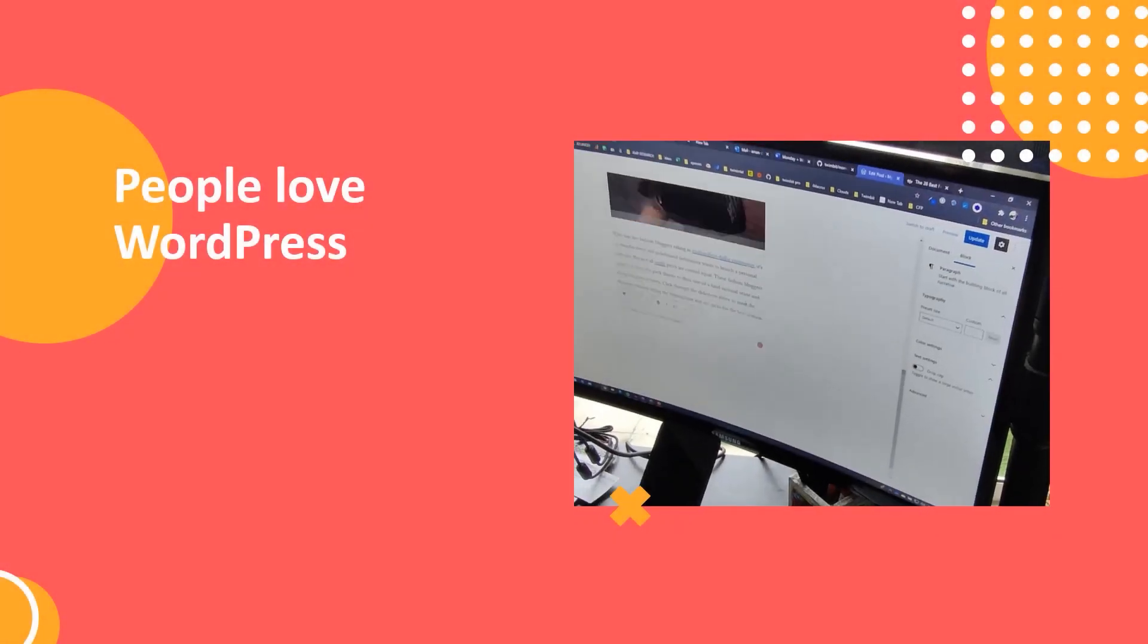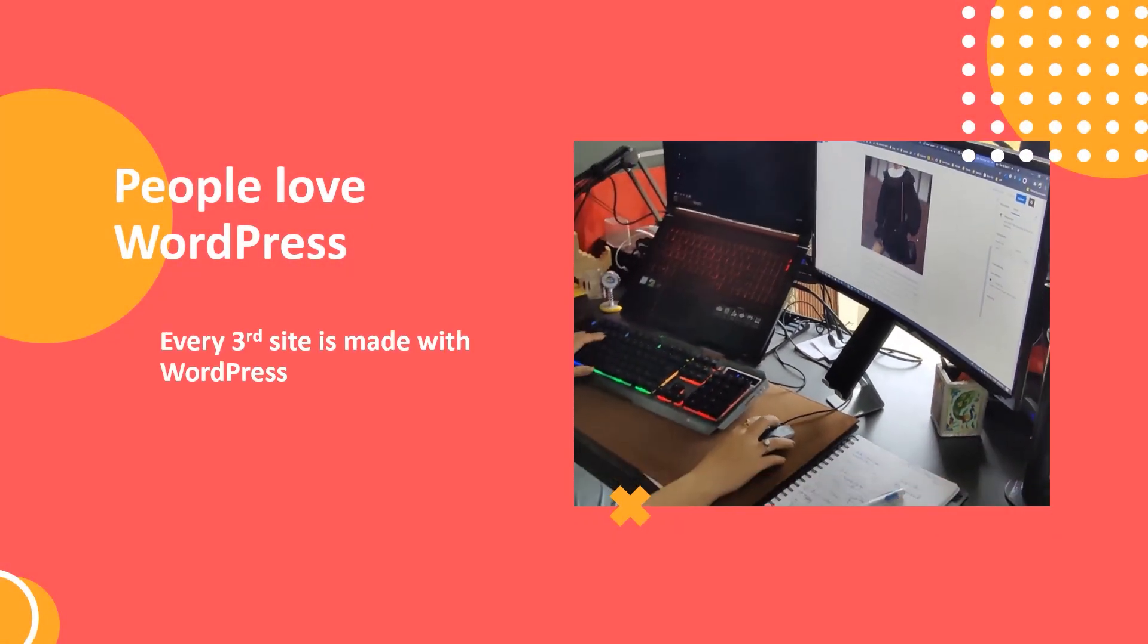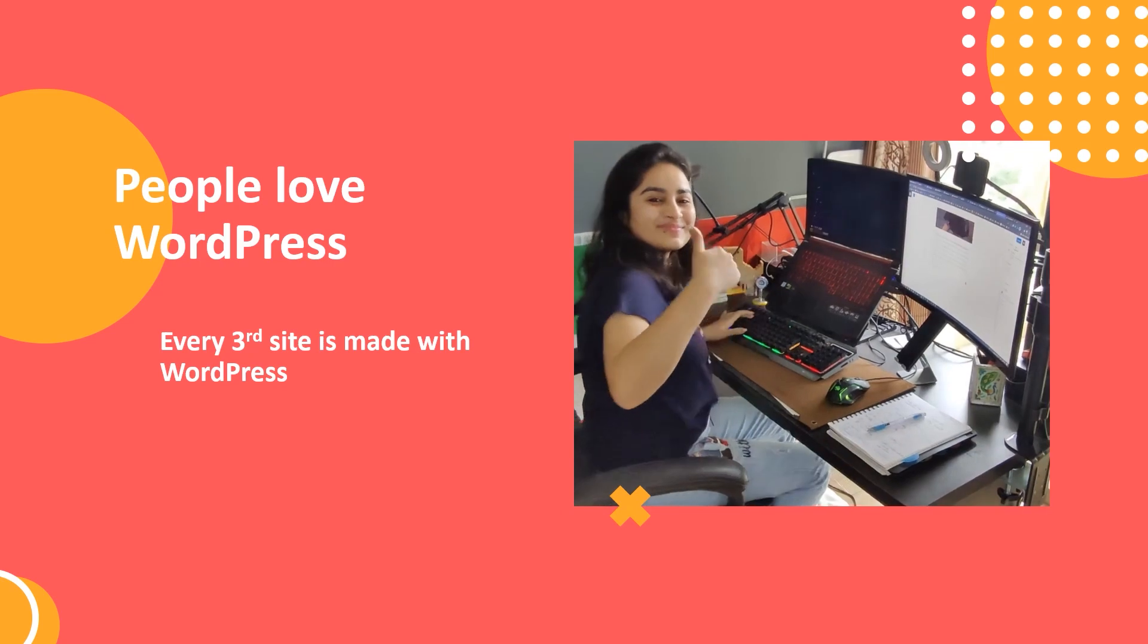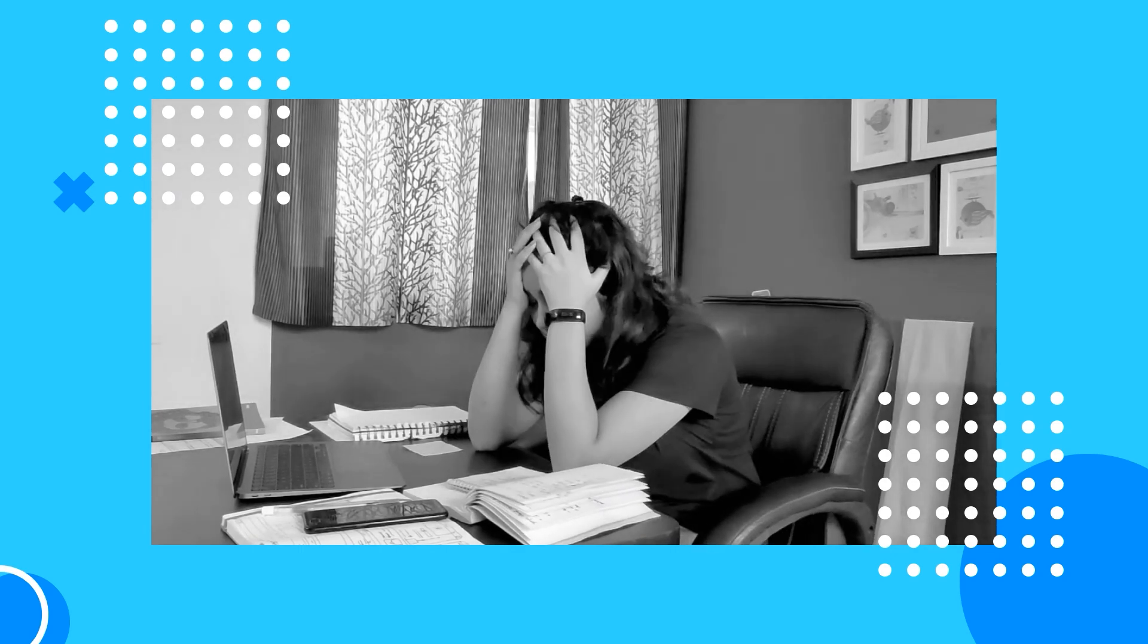People love WordPress, especially content creators, publishers, and marketers. What they don't love is manual processes, no collaboration, limited integration, and lots of frustration.